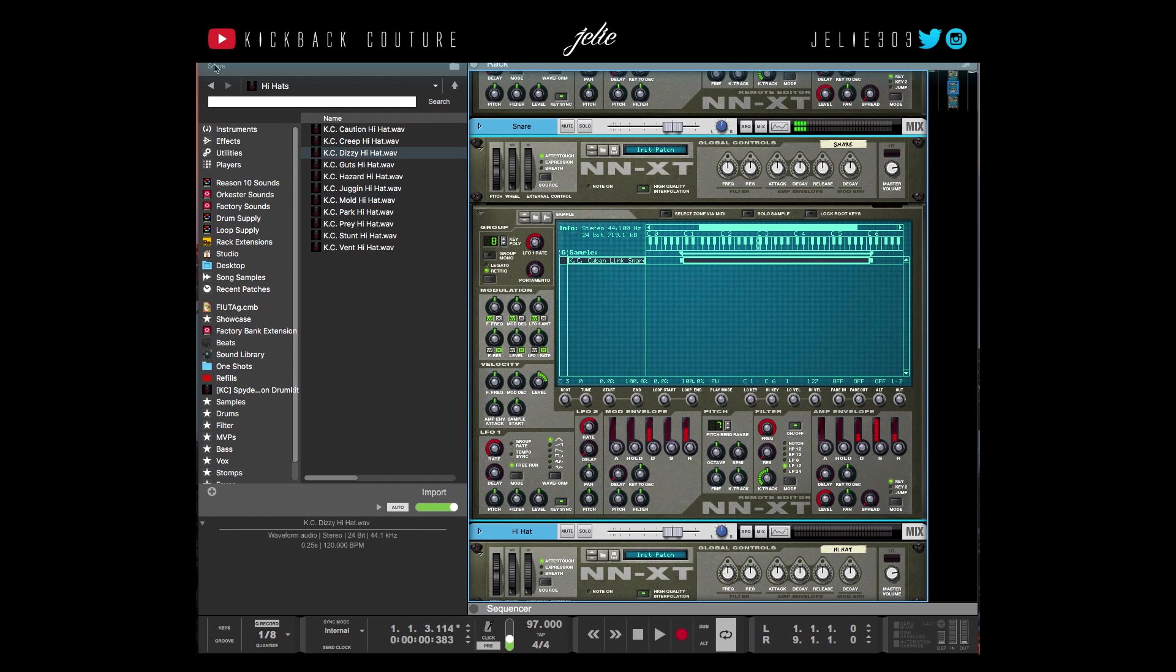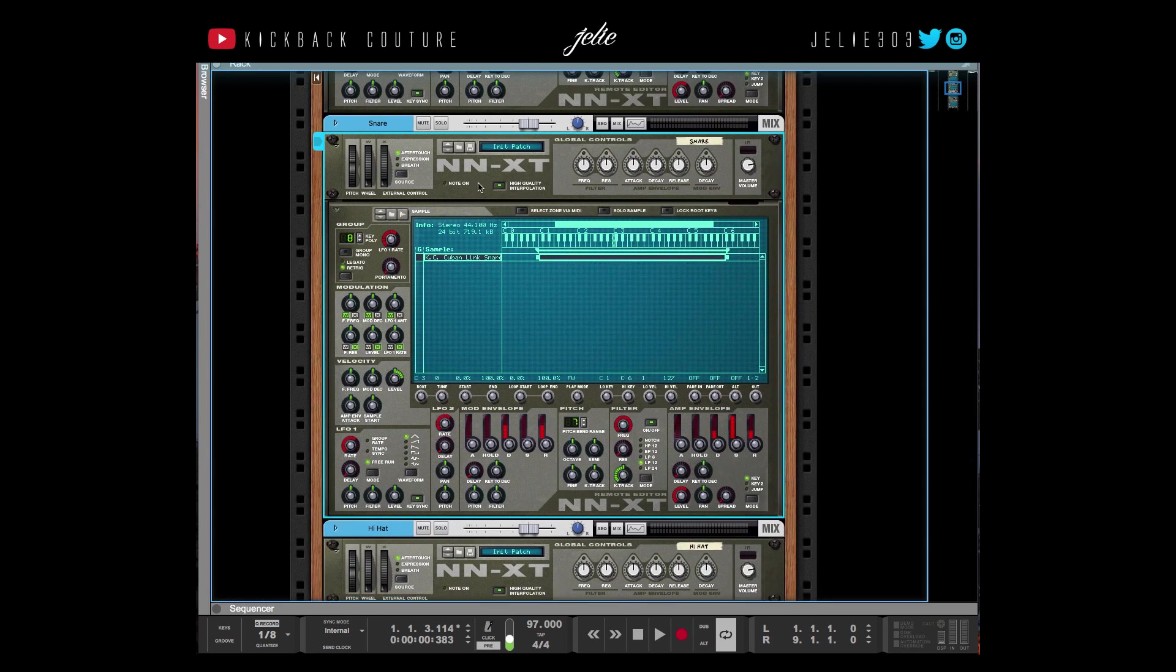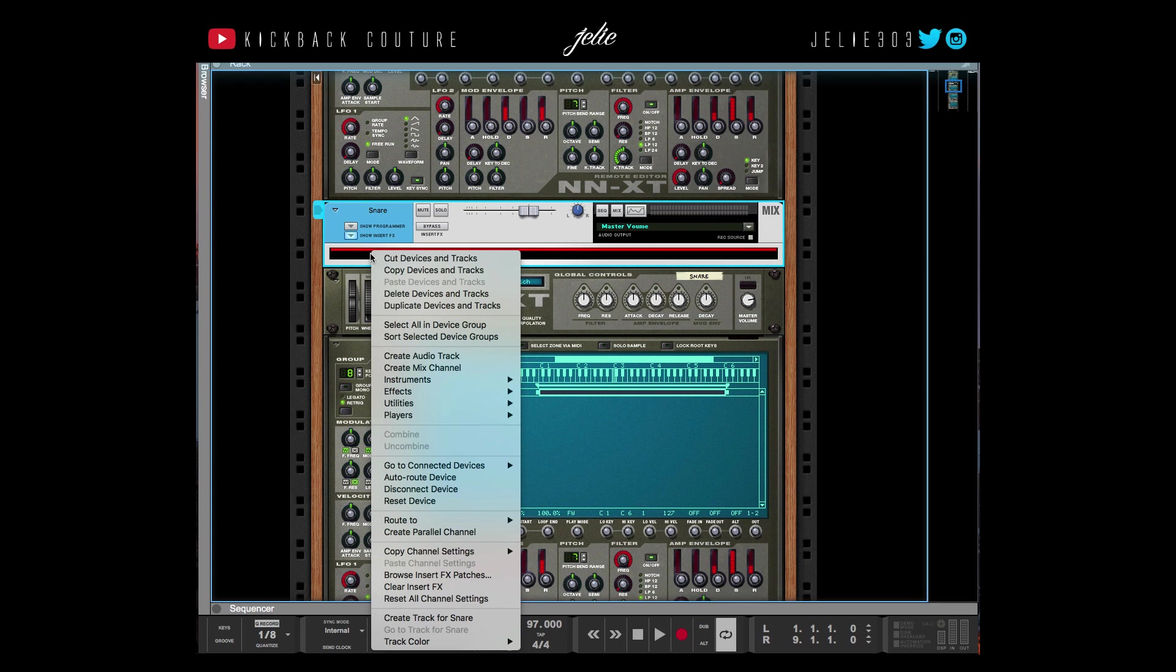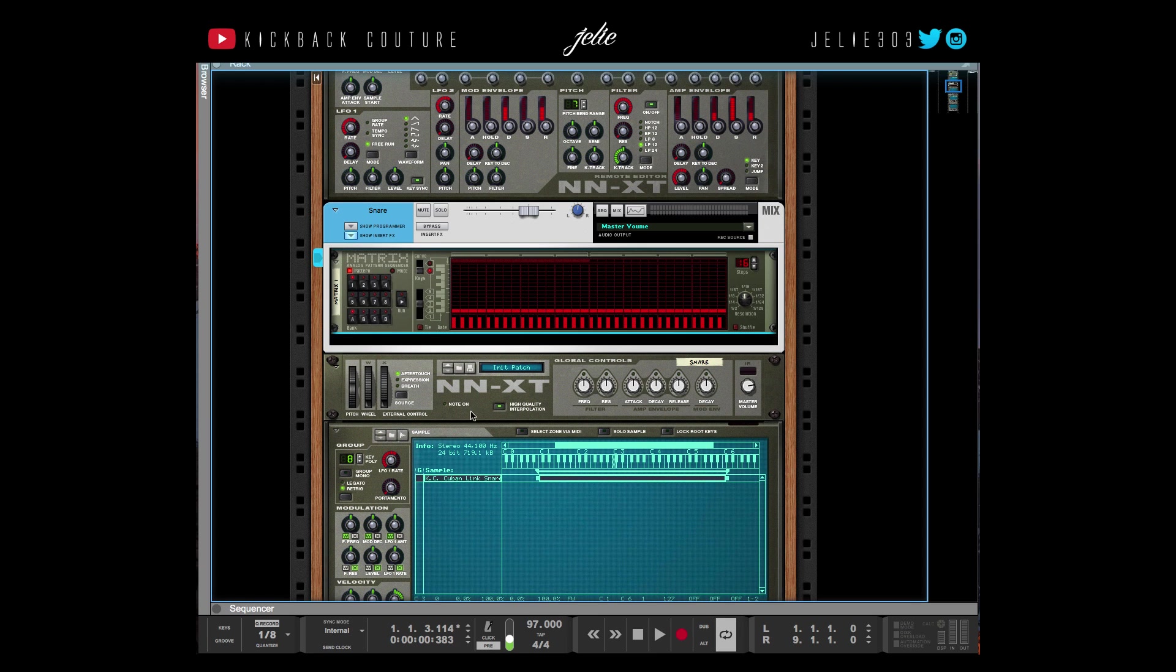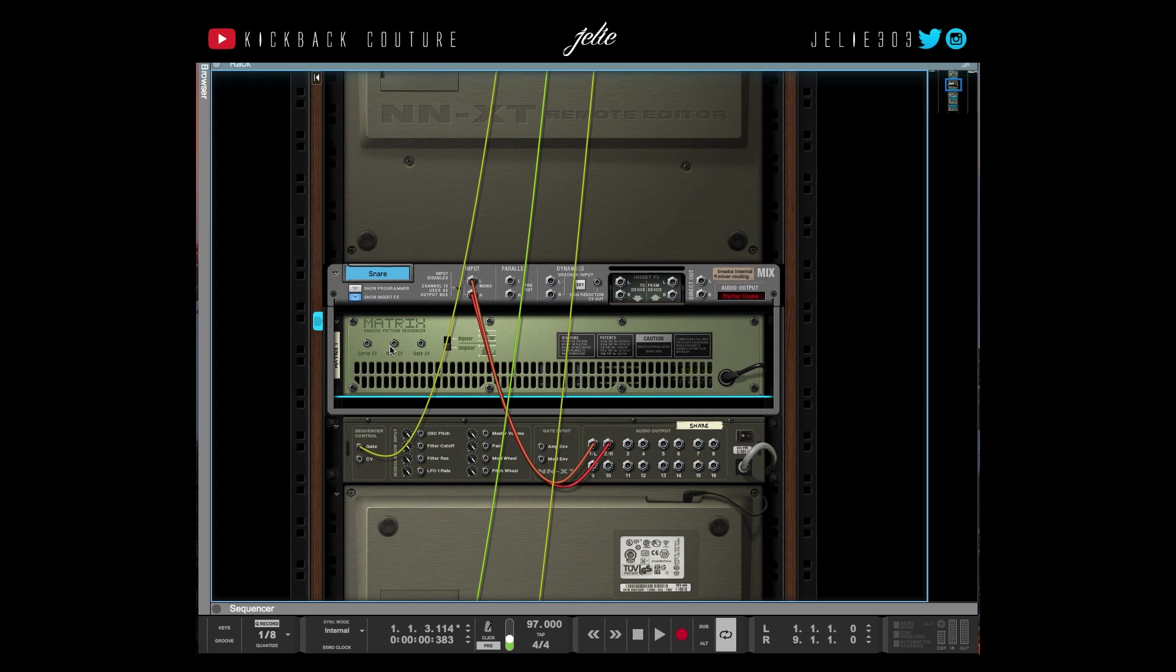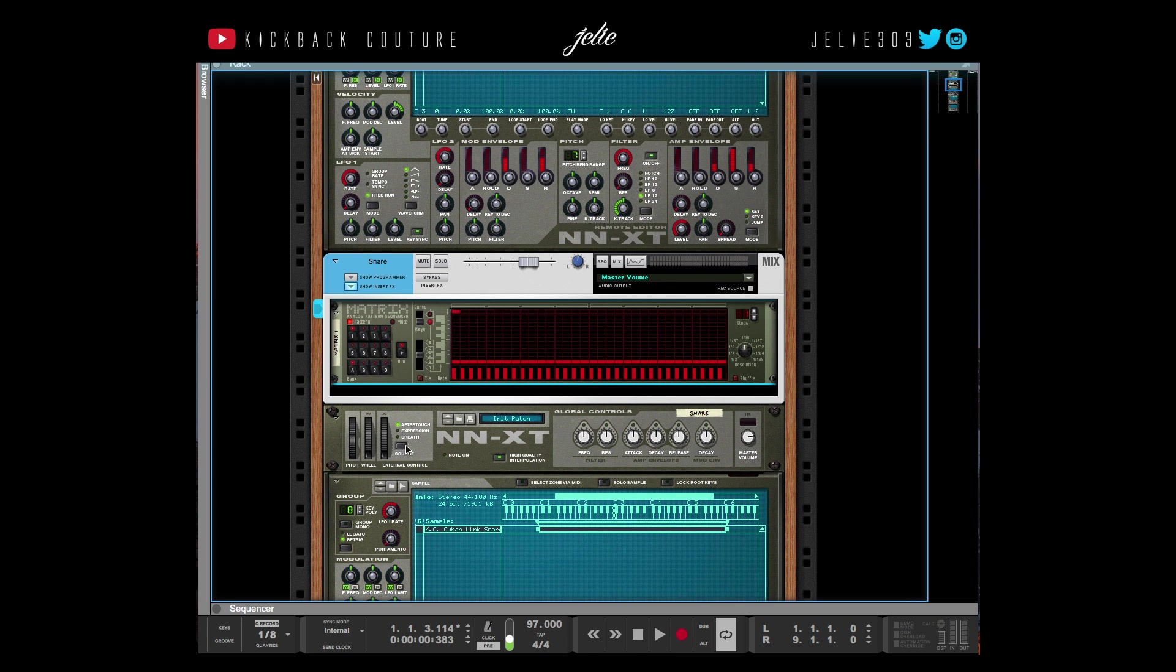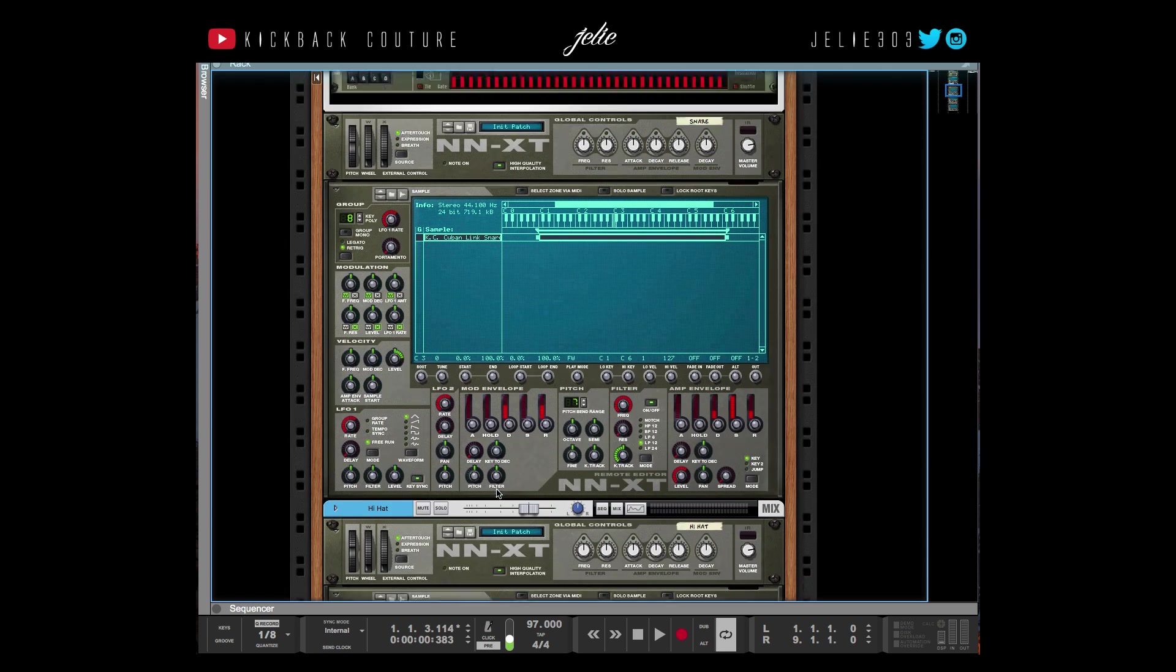In order to get rid of that, I just drop down the insert effects matrix. If you're familiar with my Redrum template, then you've seen this. Bring this down to one step and I take this note CV into the CV of the NNXT. So the matrix is going to send the NNXT a steady note, which is C.